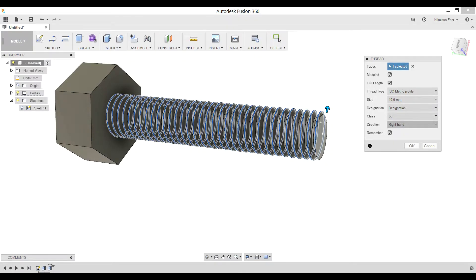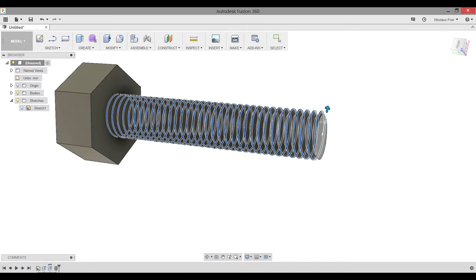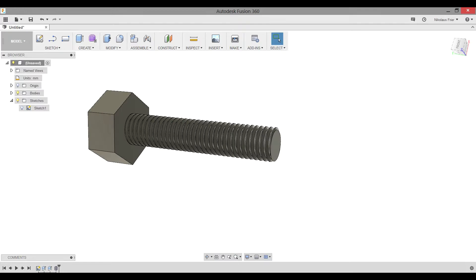While if we use a designation more like M10 times 1.5, we get a smaller number of threads, but they're bigger and therefore have a little bit more play in them when we do need to actually 3D print it. Class should auto-populate based off of the thread type and size. Direction you'll want to keep right-handed because it means you'll go clockwise to tighten, counterclockwise to loosen. Righty-tighty, lefty-loosy. Once we confirm that all of our aspects are correct, go ahead and click OK. And there is our bolt.